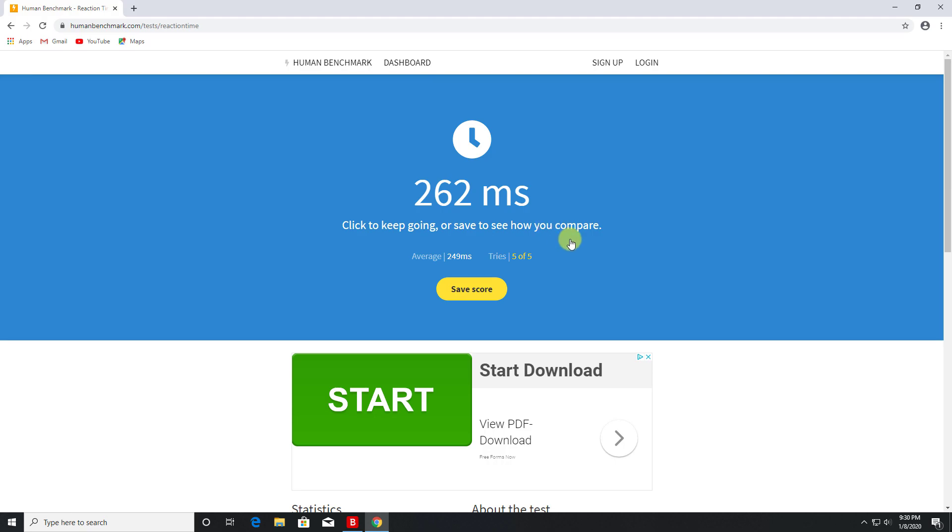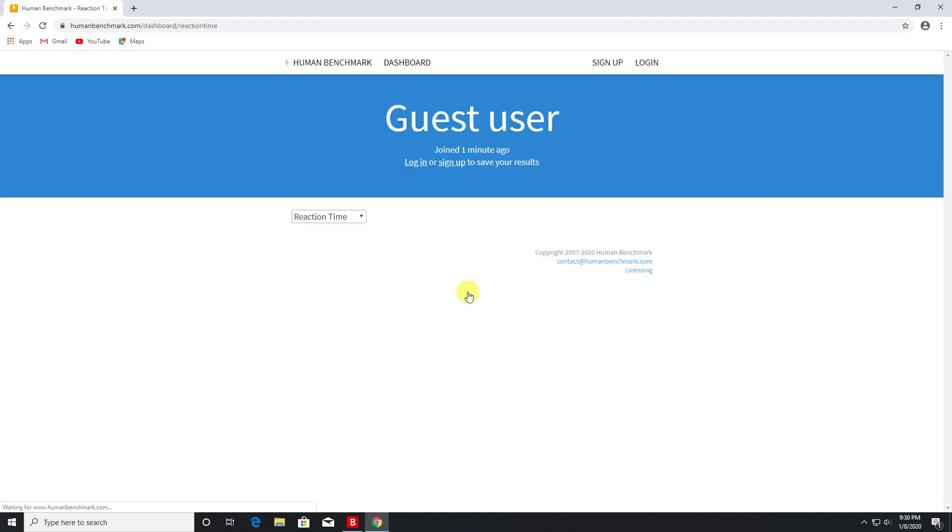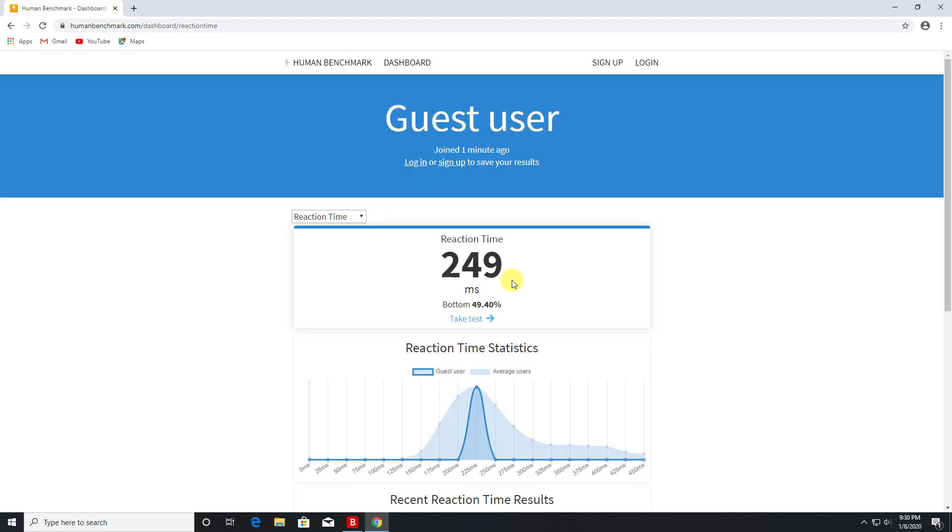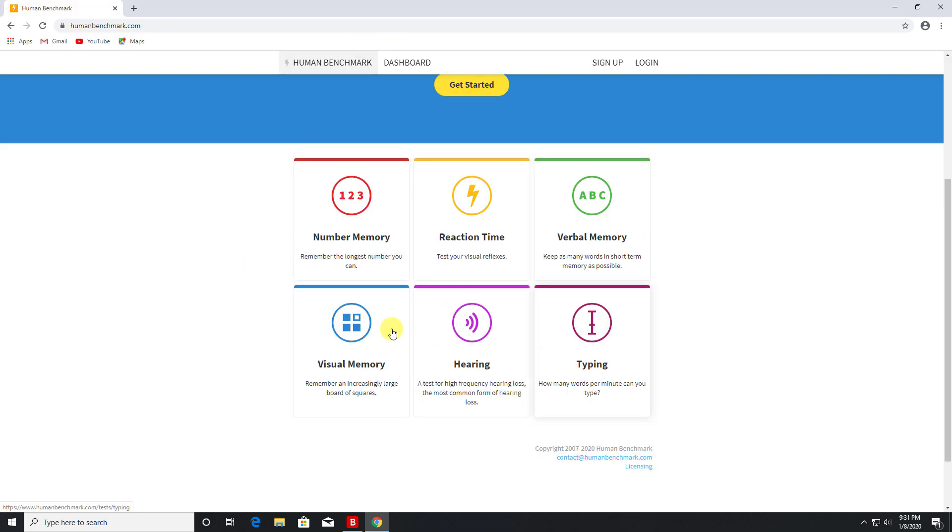It's a little bit slow. Okay, if I go to save score, you can see I'm in the bottom 49%, which is not great, but when I have done this in the past I've actually been in the top 15%. So definitely do try this out guys and leave me a comment below what kind of times you can get on the reaction time of this website.